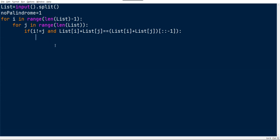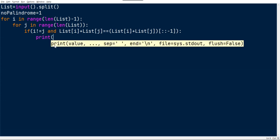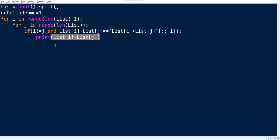If palindrome is available, we just have to print the palindromic string, which is nothing but list[i] plus list[j]. And then we have to make this no_palindrome as false.